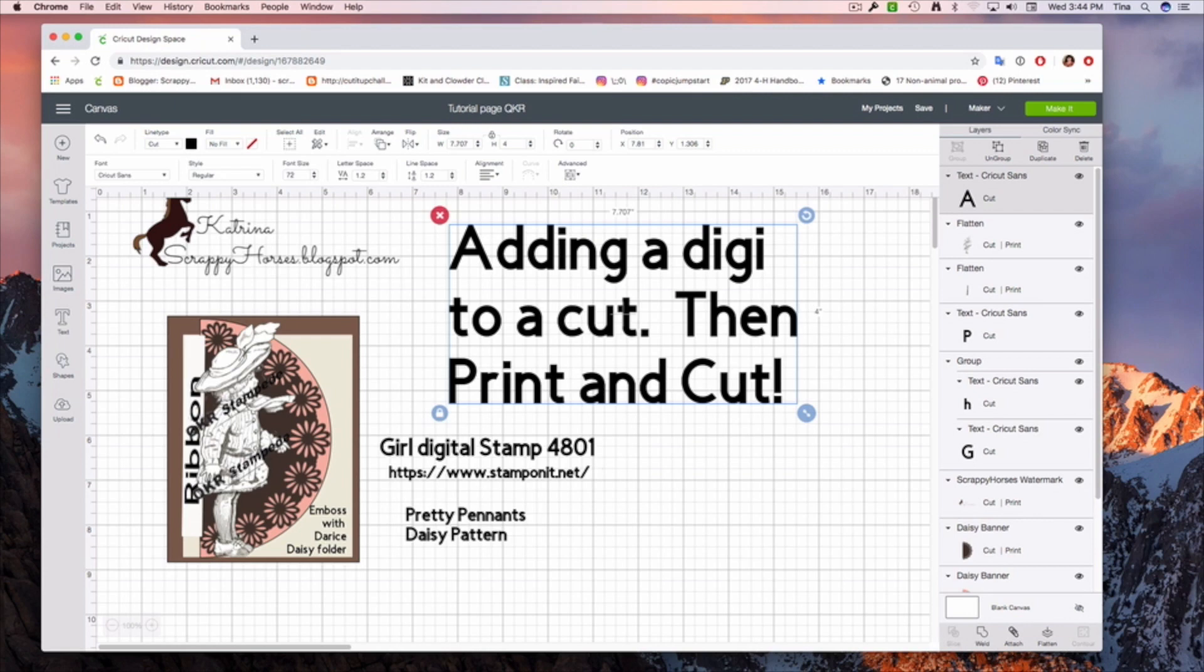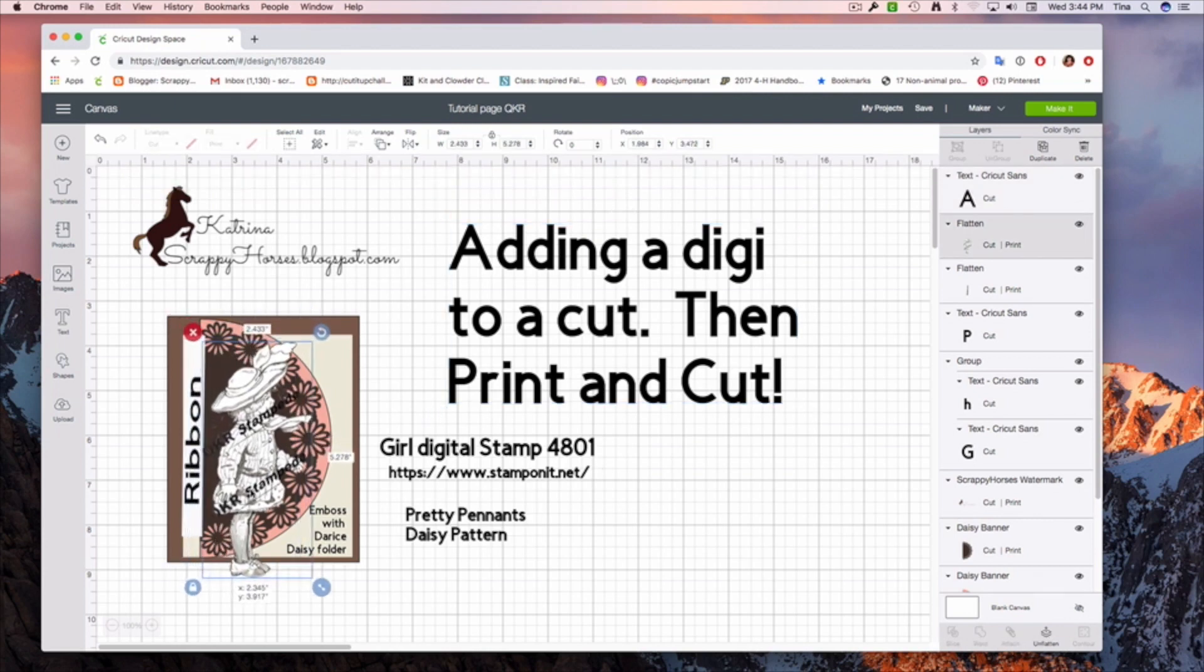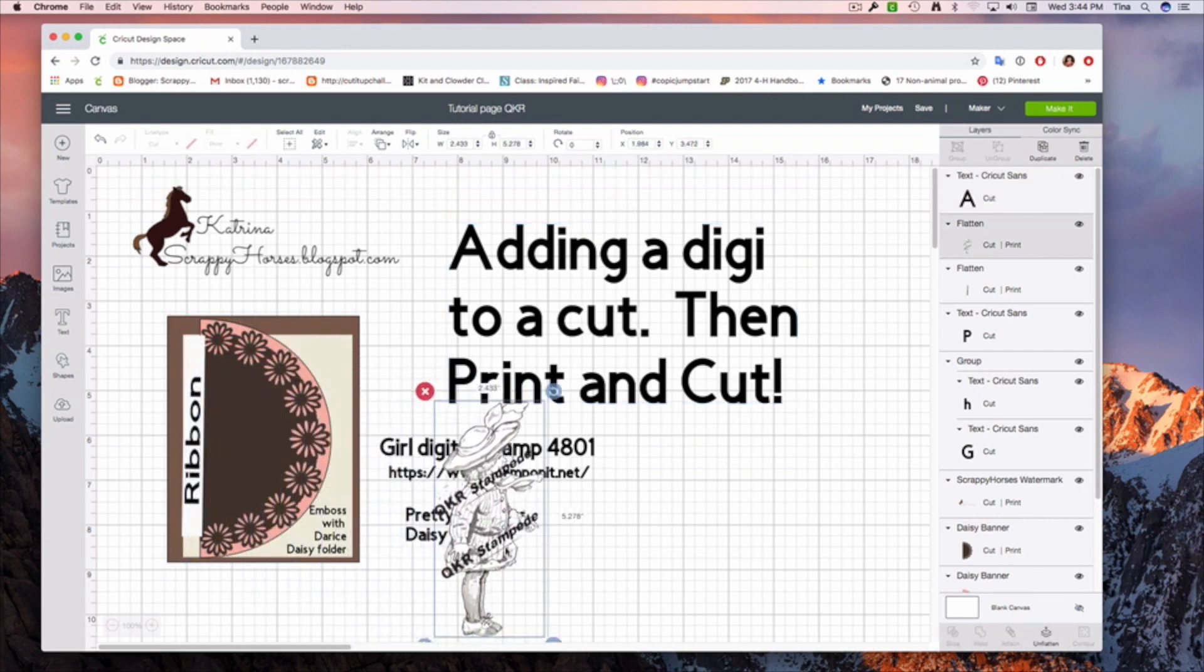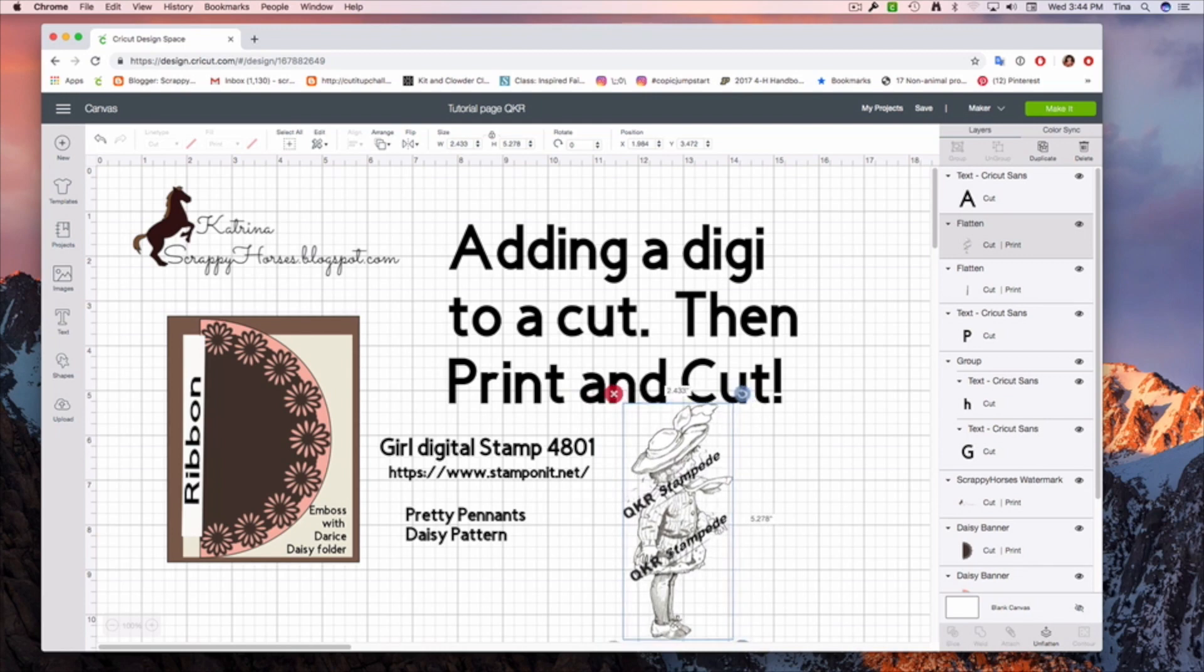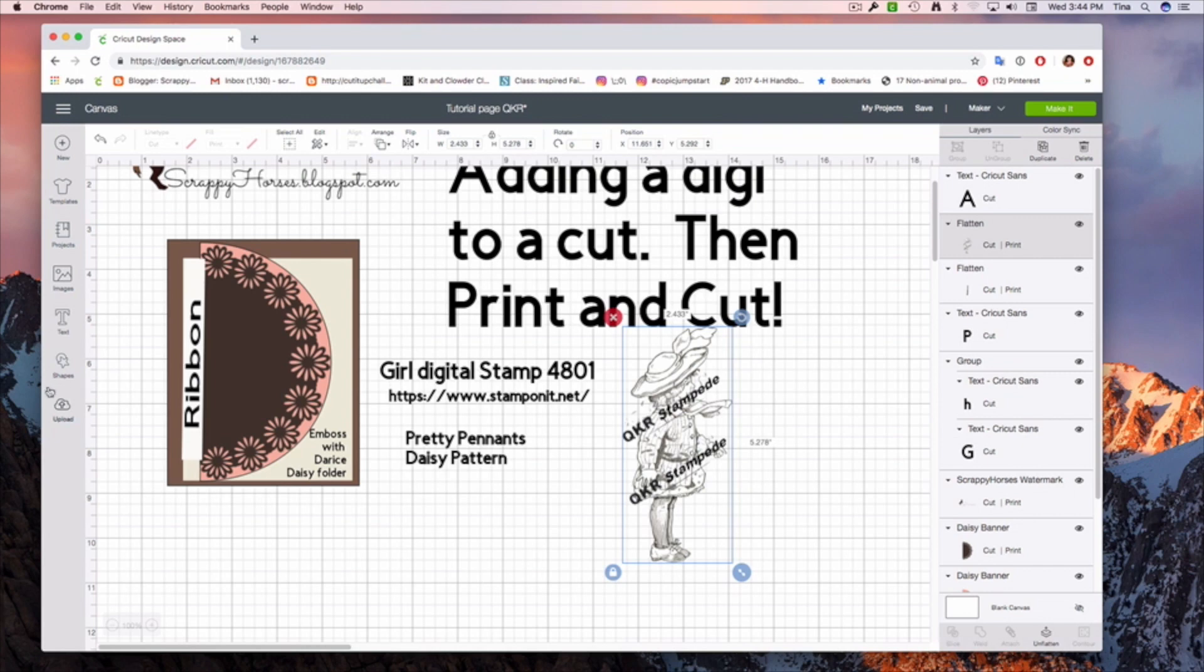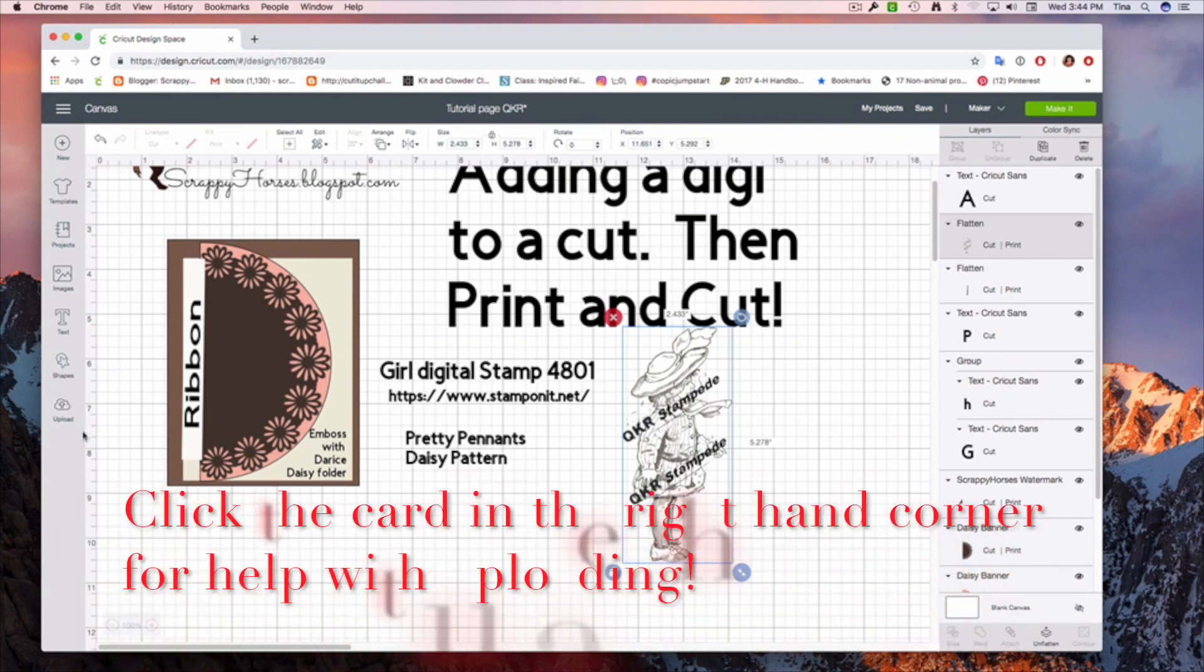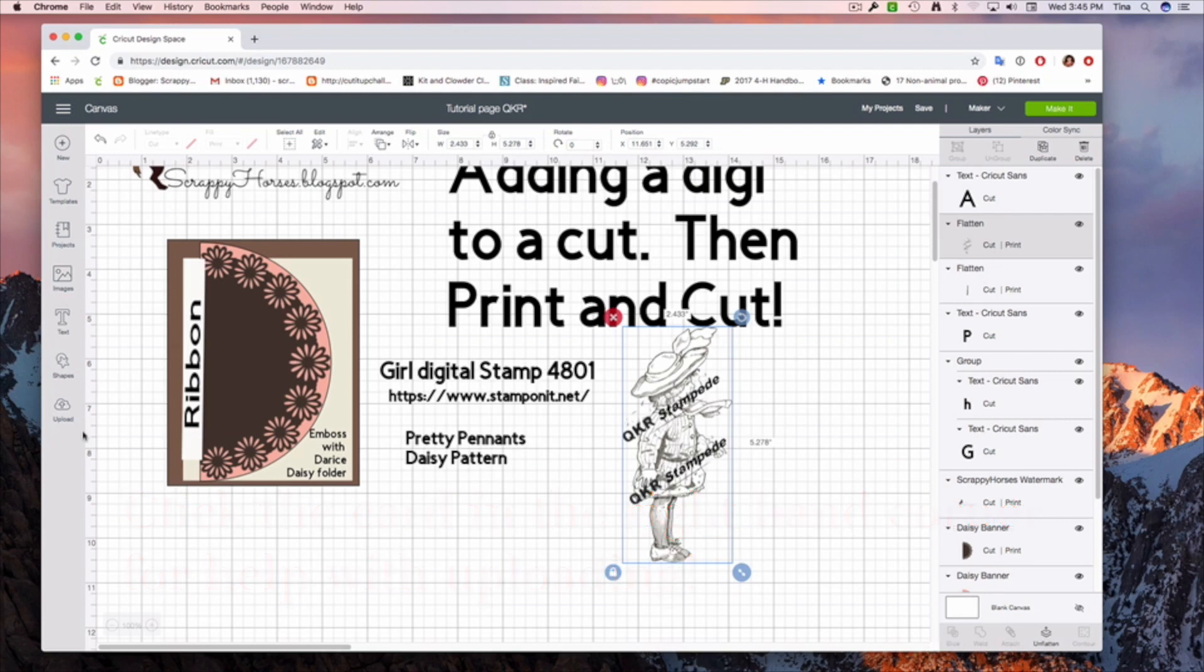Let me go ahead and pull this over so you can see that she is just a digi stamp that I have imported or uploaded over here. If you need help uploading videos, I have videos on how to upload images, and I'll also try to remember to put one of those in the box below.